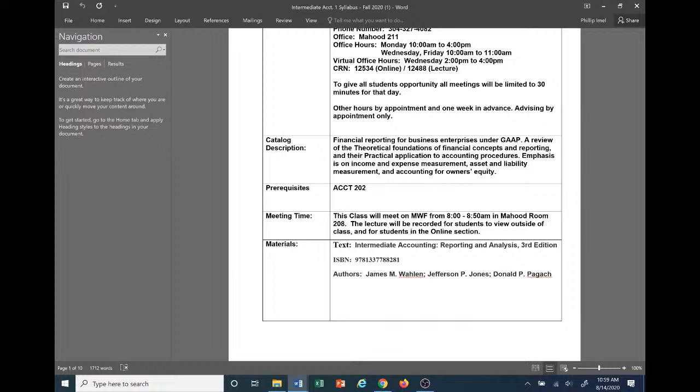The only material you'll need for this course is the textbook: Intermediate Accounting: Reporting and Analysis, Third Edition. The ISBN is 978-1-337-78828-1 — the ISBN is the most important part, as this ensures you're getting the correct text. The authors are Wahlen, Jones, and Pagach. Sorry if I mispronounce your name, but the main thing is the ISBN number.